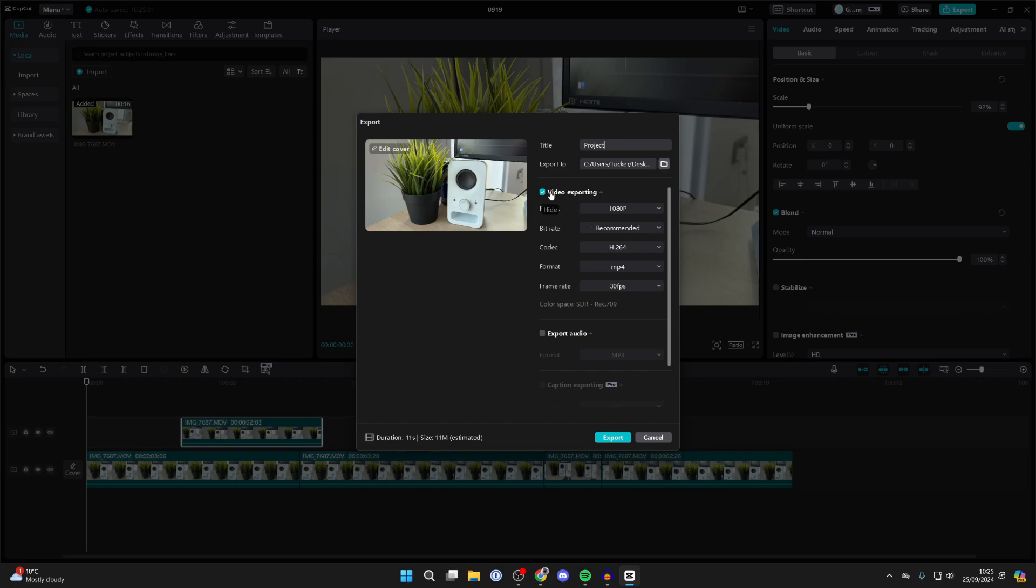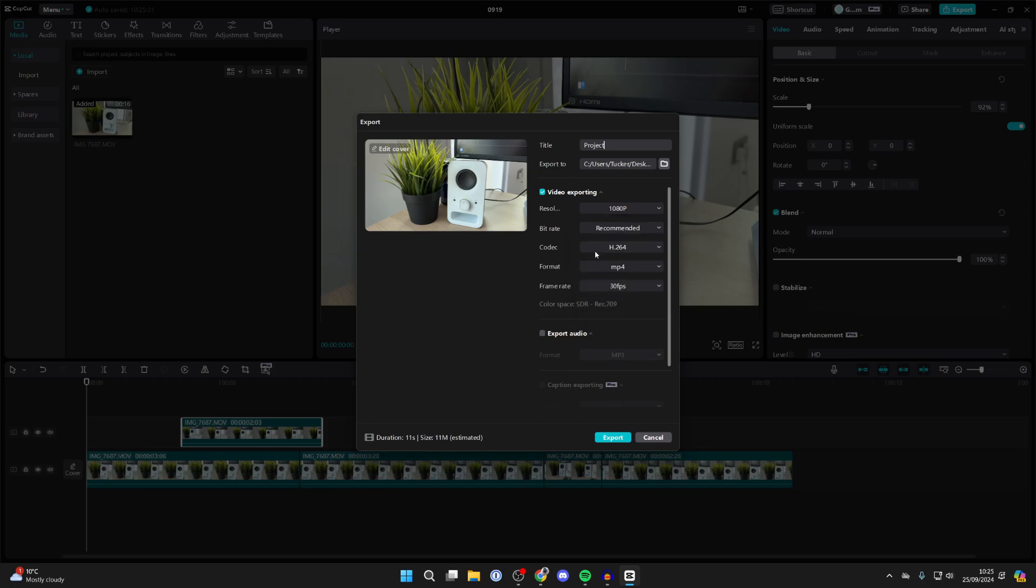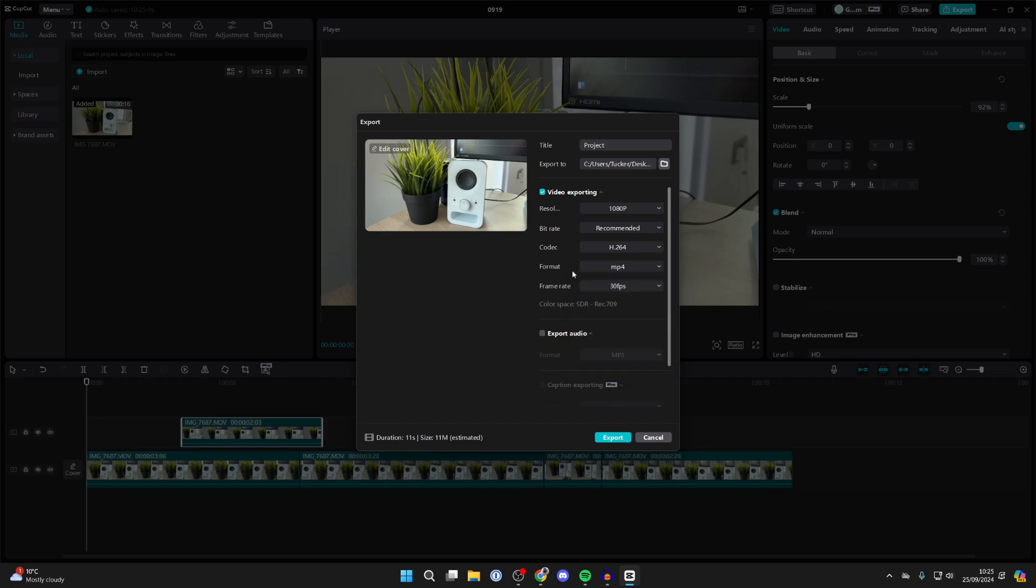Then make sure video exporting is selected. Choose your resolution. 1080p is fine with me. Bitrate I leave as that. Codec H264 is fine. For the format, MP4 is the most compatible I found.